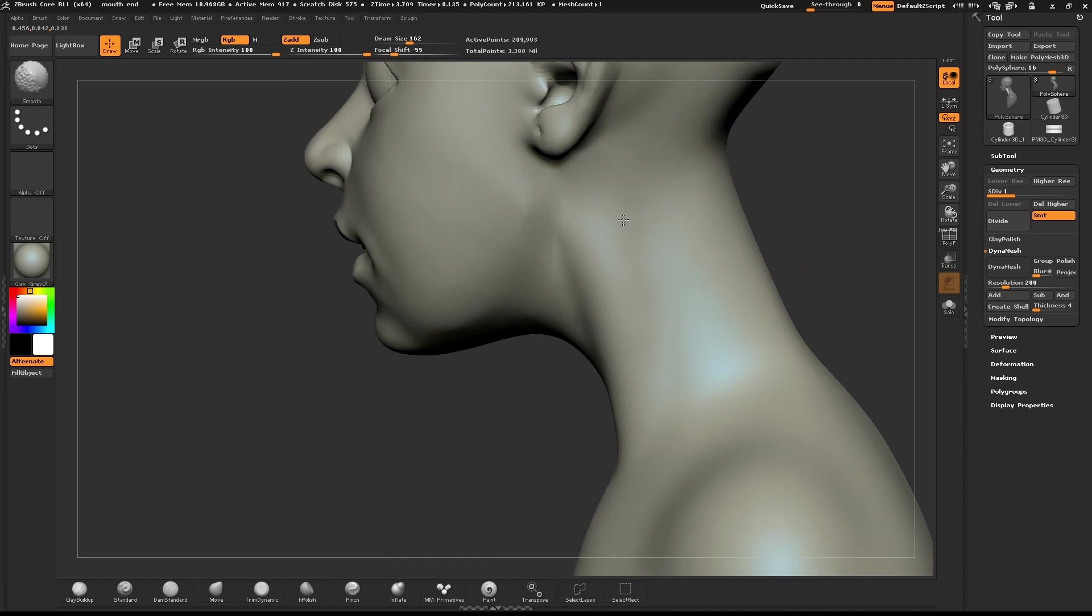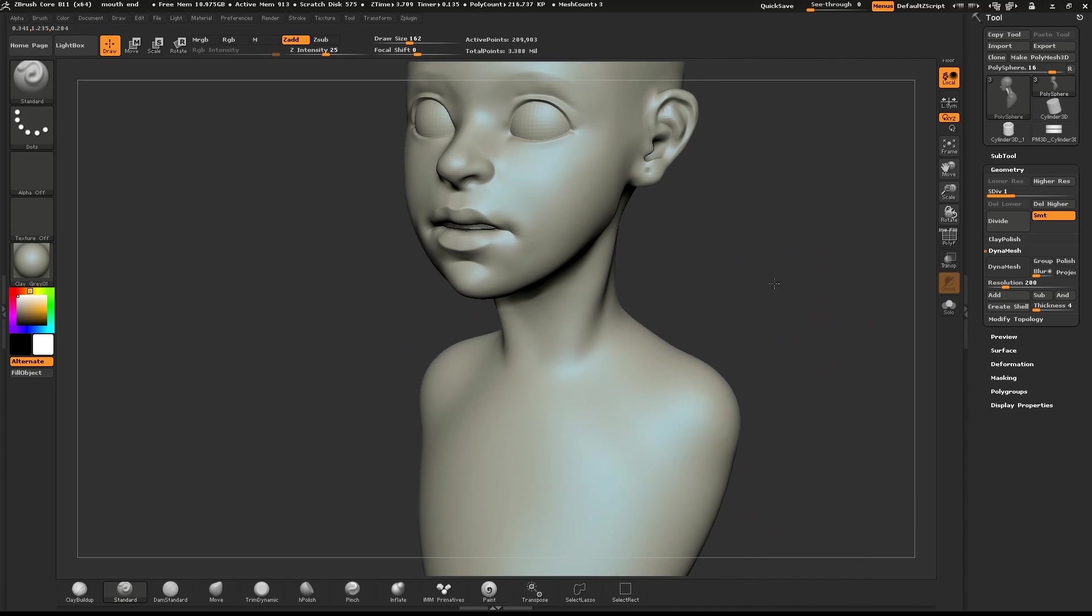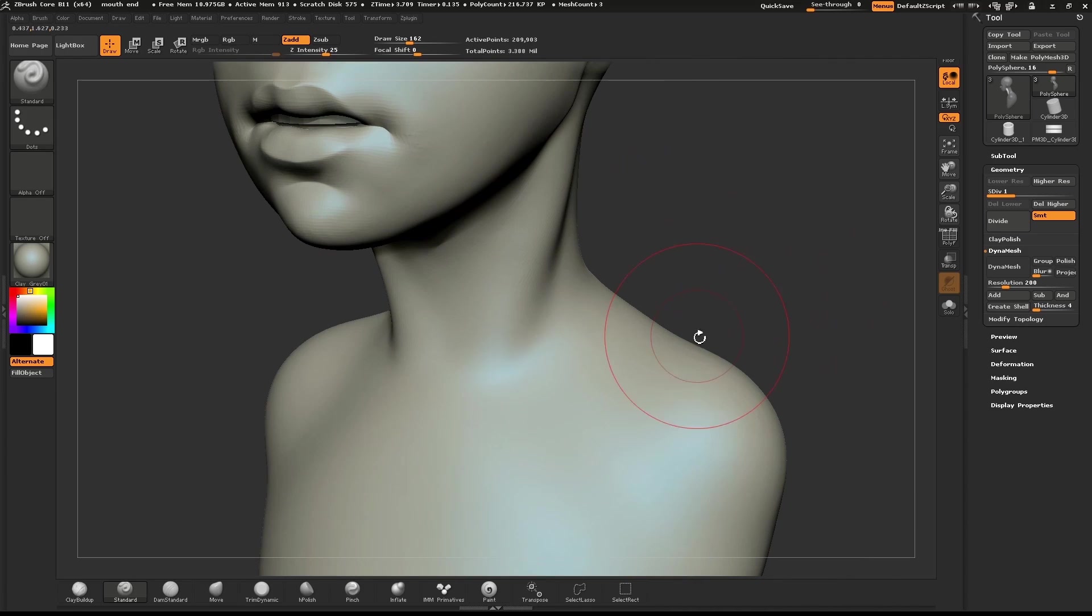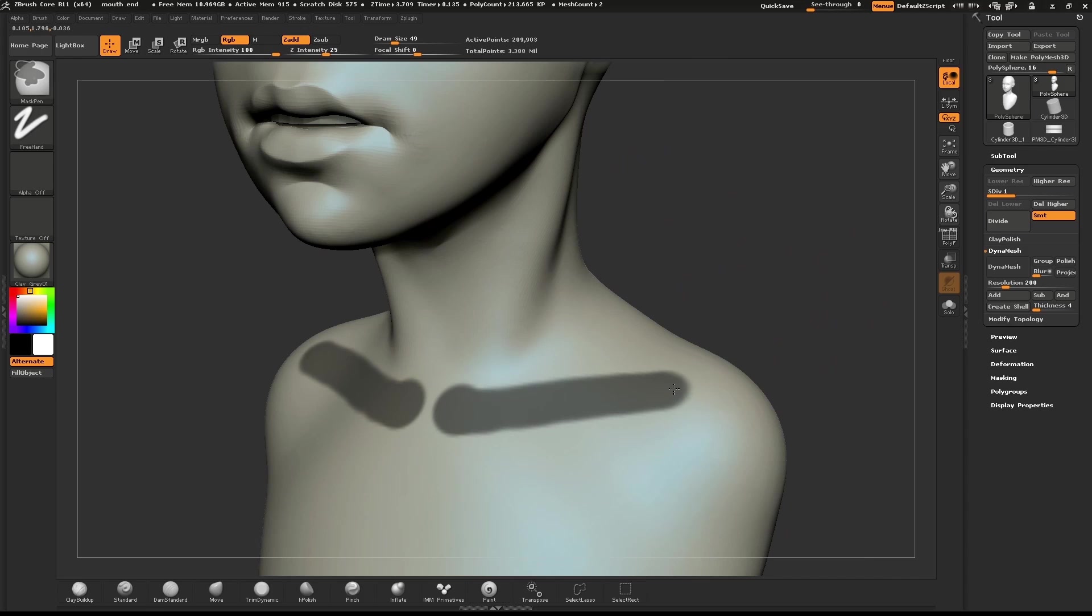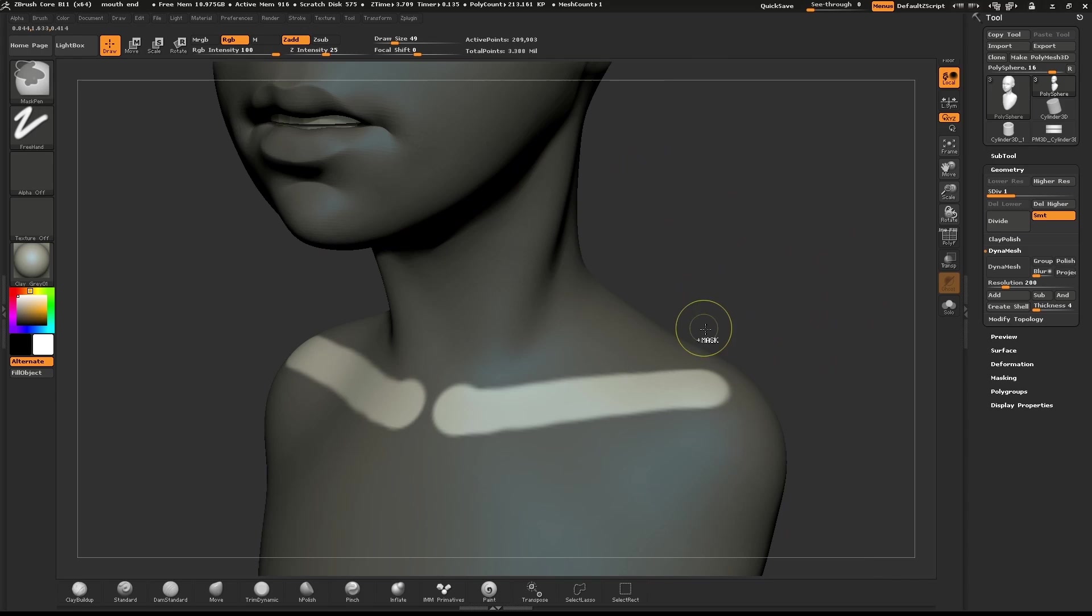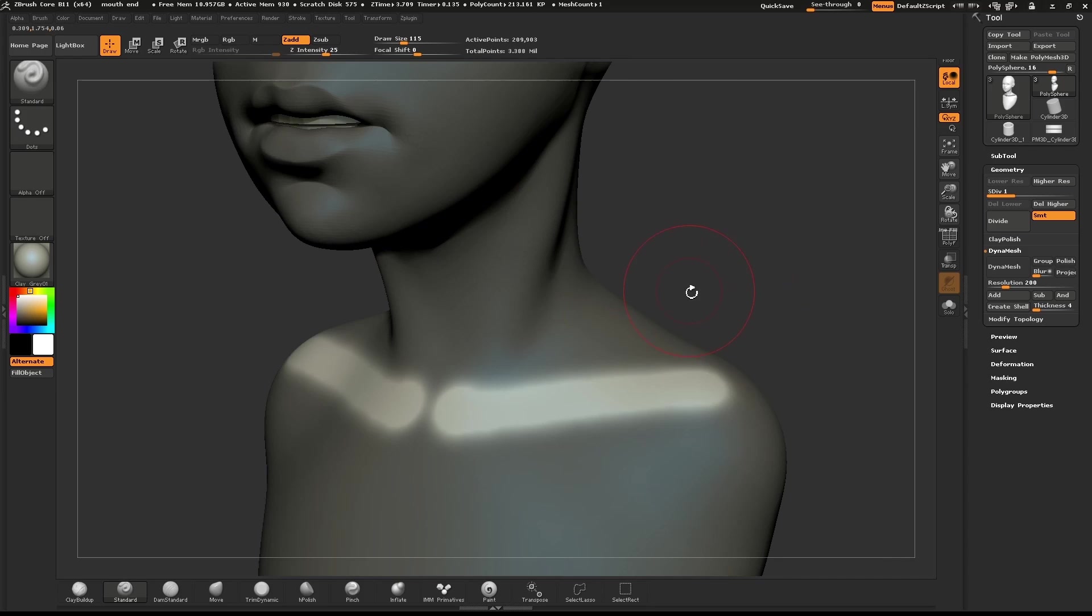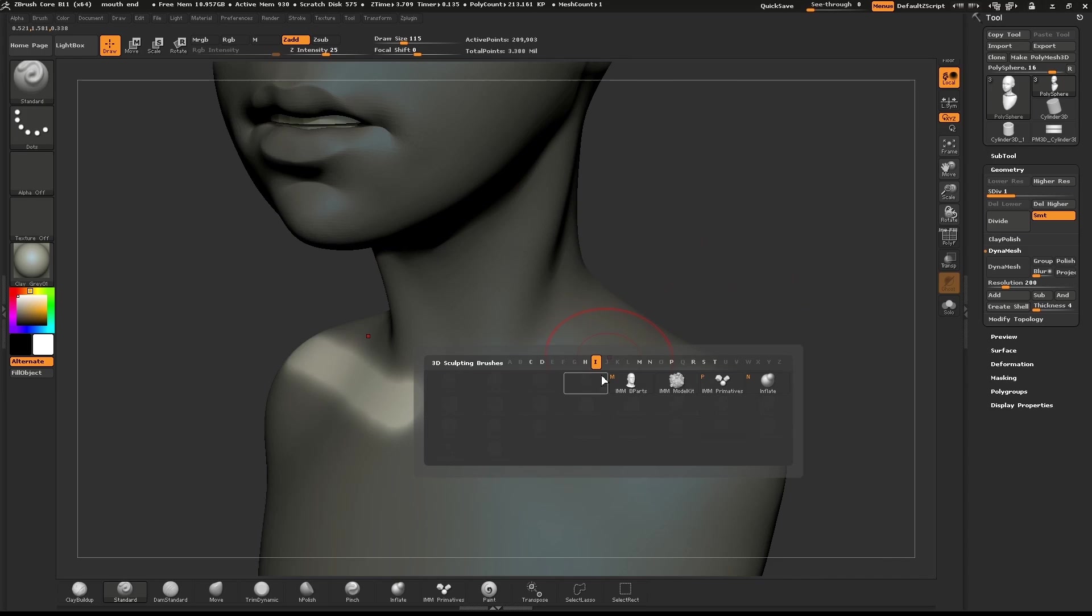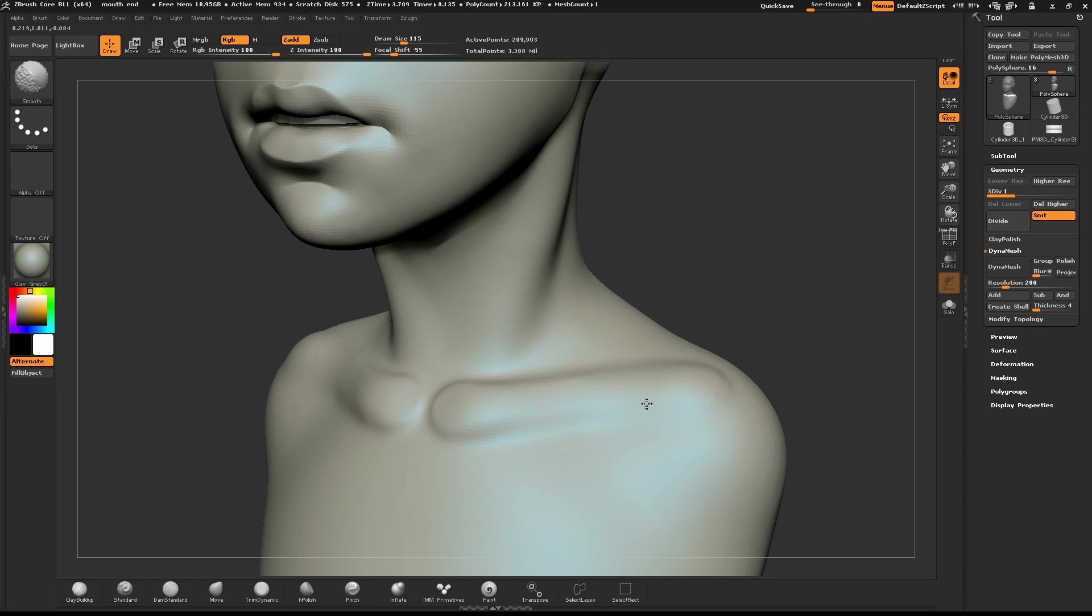We'll do the same thing to make a subtle clavicle. Hold Control to mask the area. Invert the mask and use the Inflate brush to give it some volume. Then clear the mask and smooth it all out.